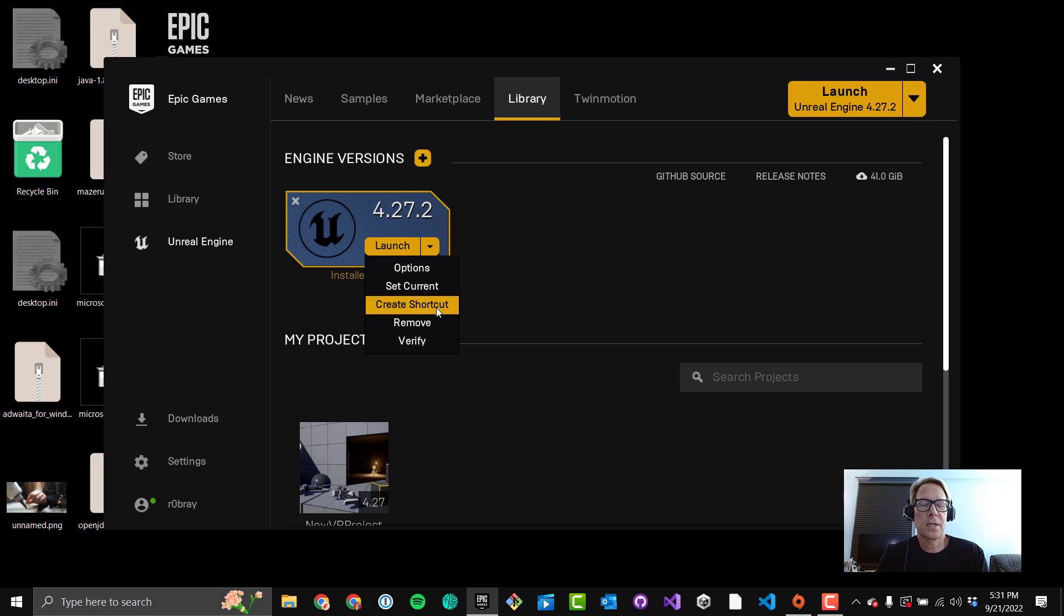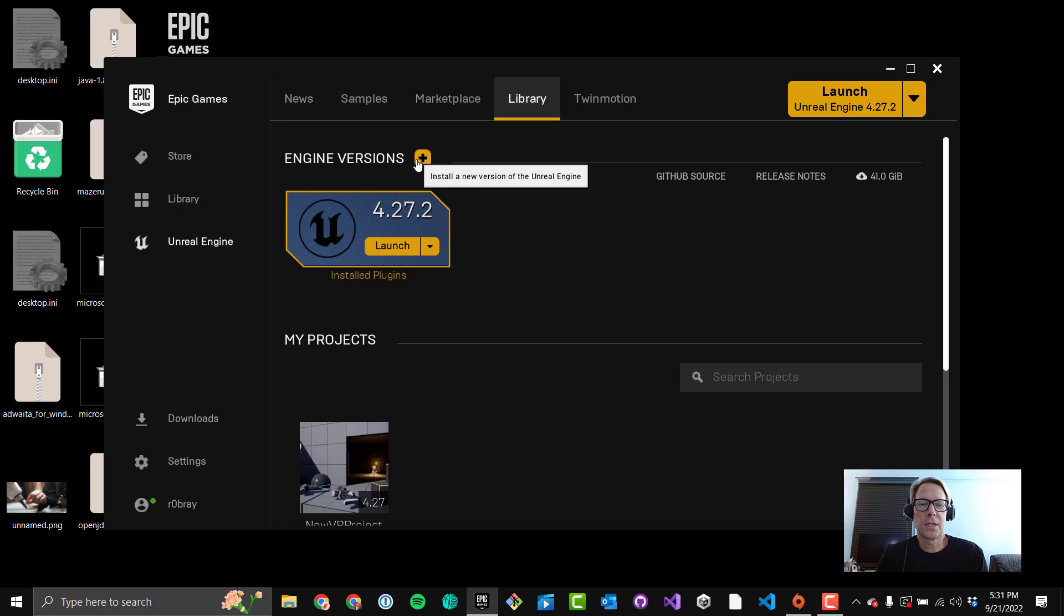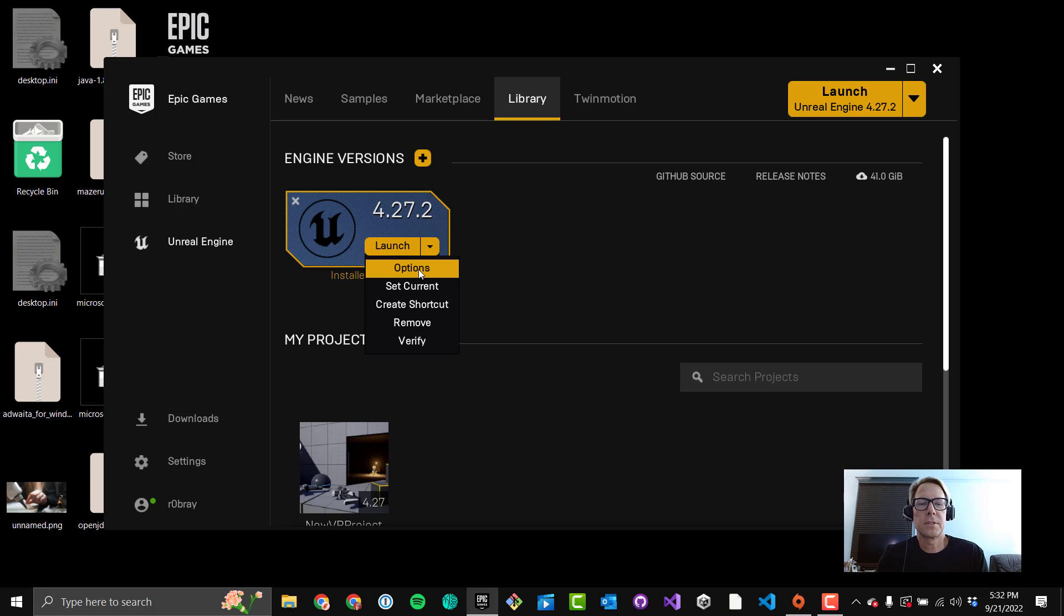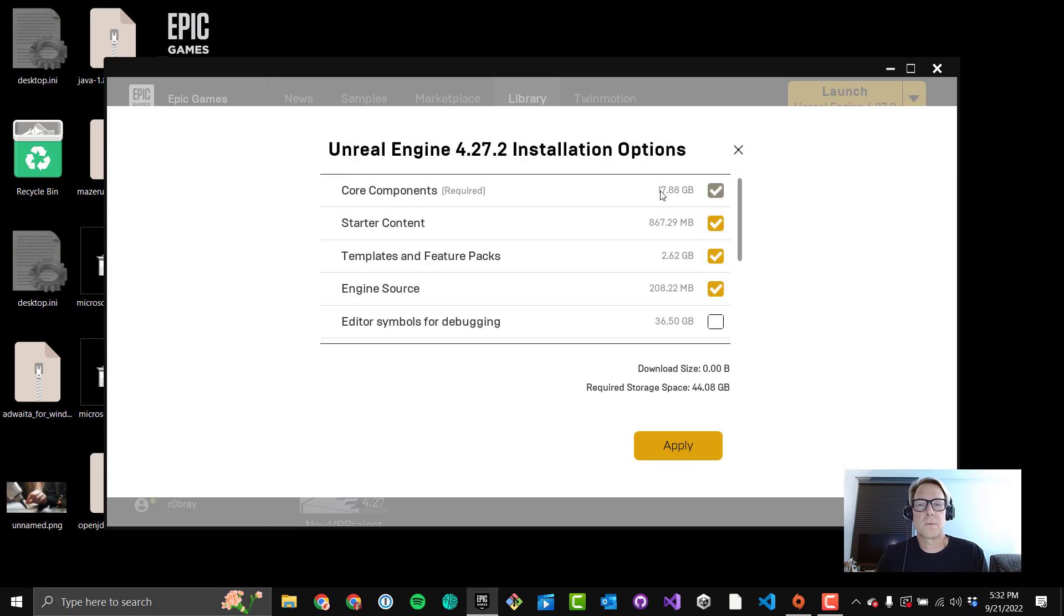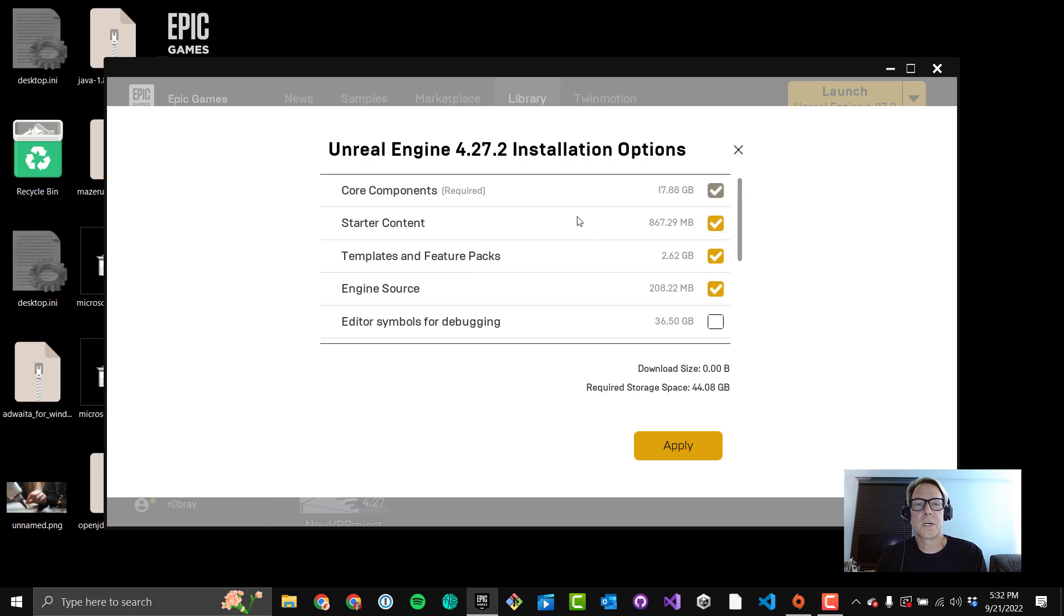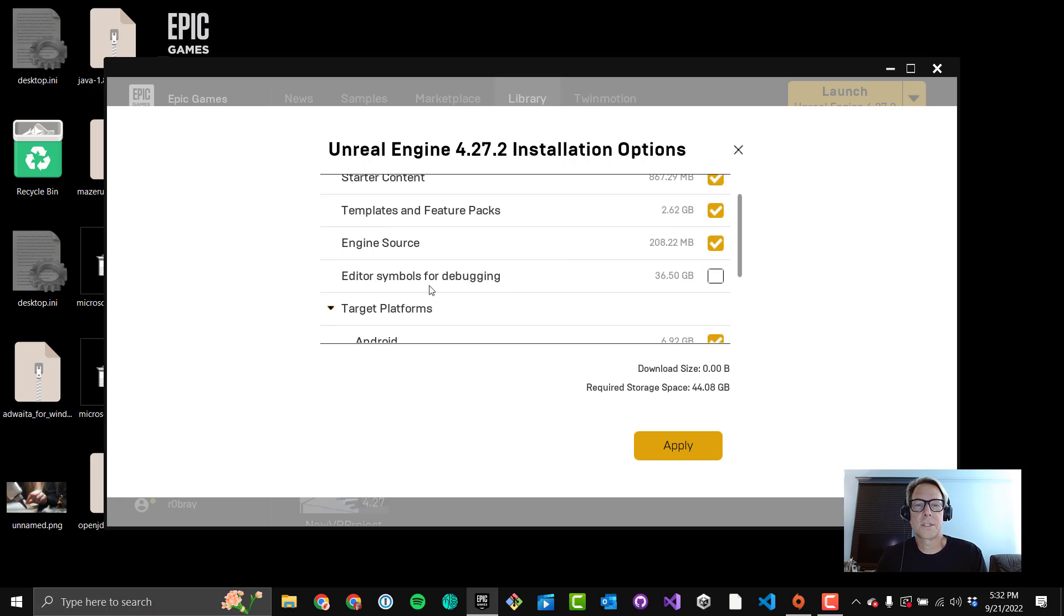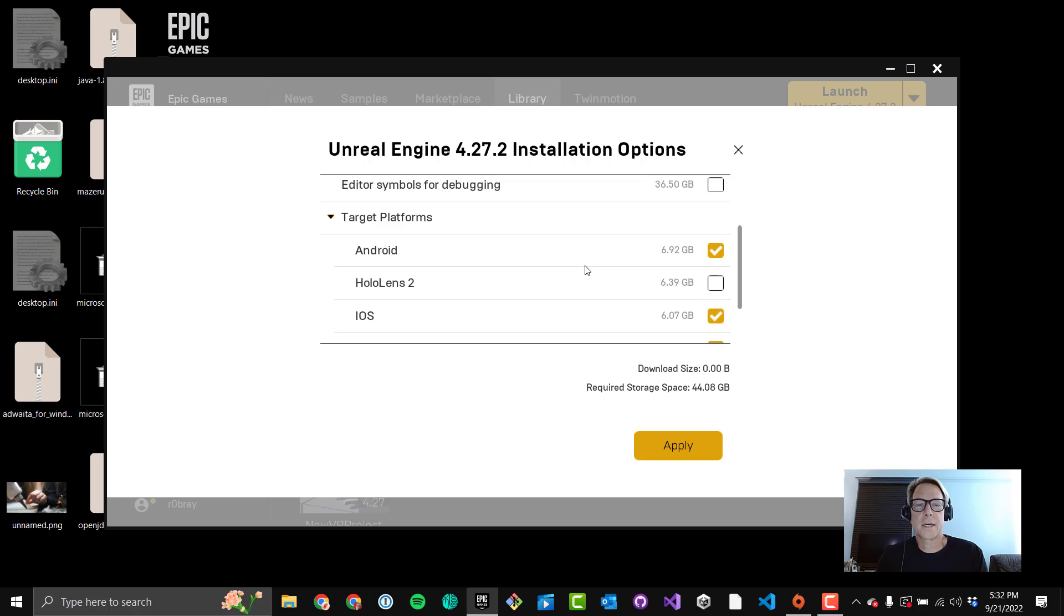Create Shortcut, I've never used, so not sure what that does. Set Current, since this is the current engine, means we'll go ahead and do that. That means when you hit Plus here, you're going to get 4.27.2 by default. Let's go into Options though. This is what I wanted to share with you. There's some ways you can free up some drive space for future installs. I like the Templates and Feature Packs. I think those should be kept. Starter Content is also decent. I would keep those. That's the Engine Source. This is the Core Components. This is the bulk of the install here. This you don't really need unless you're a C++ developer.